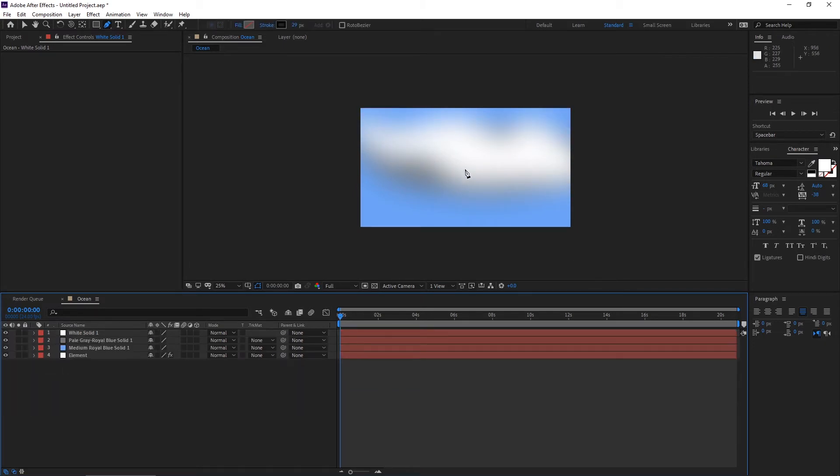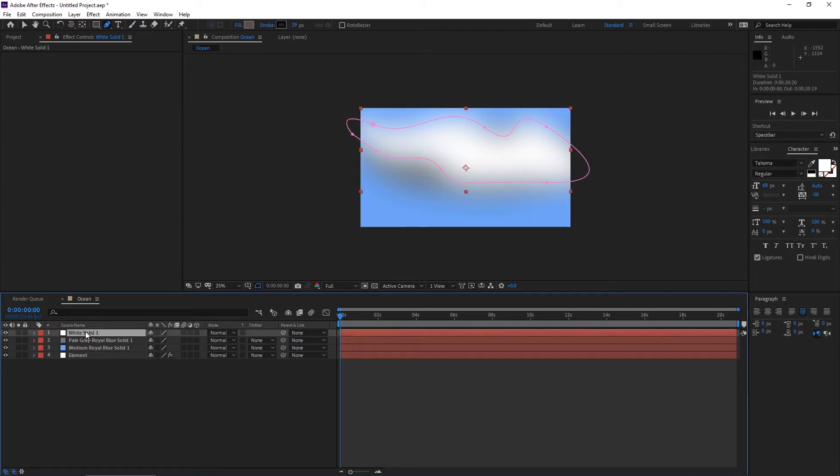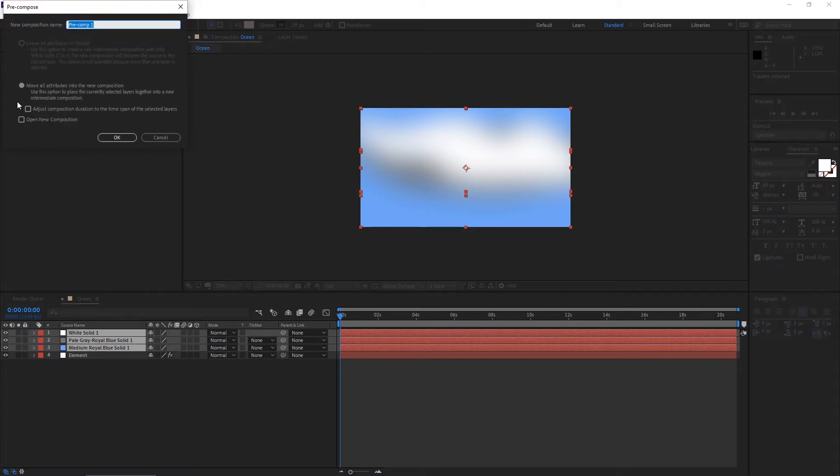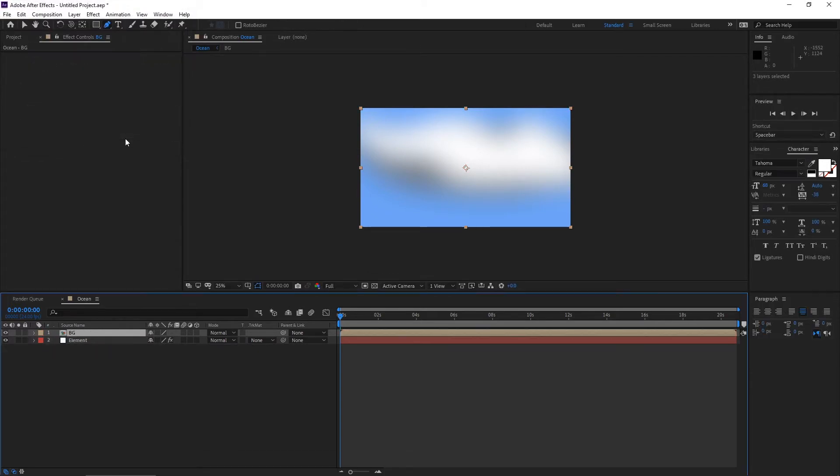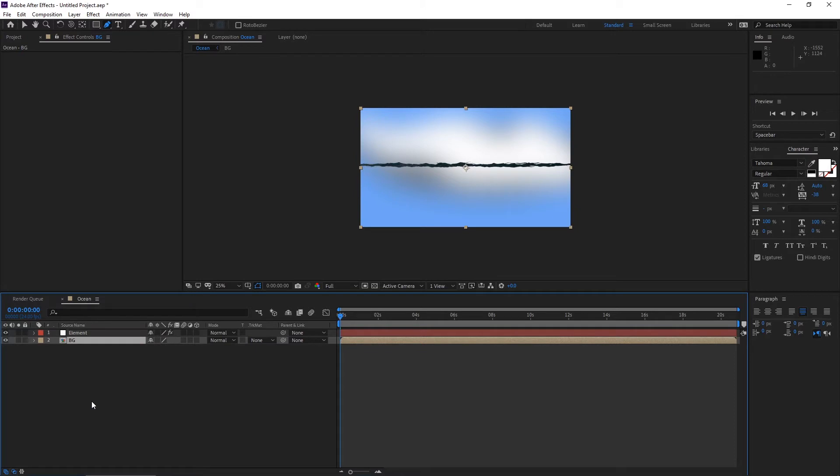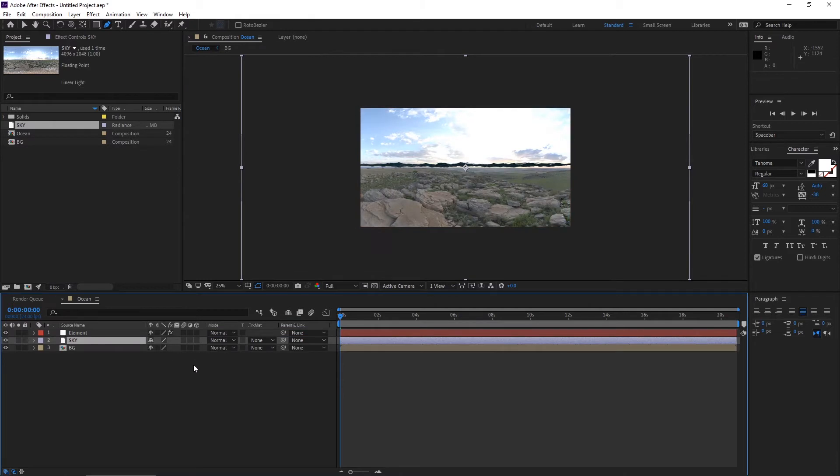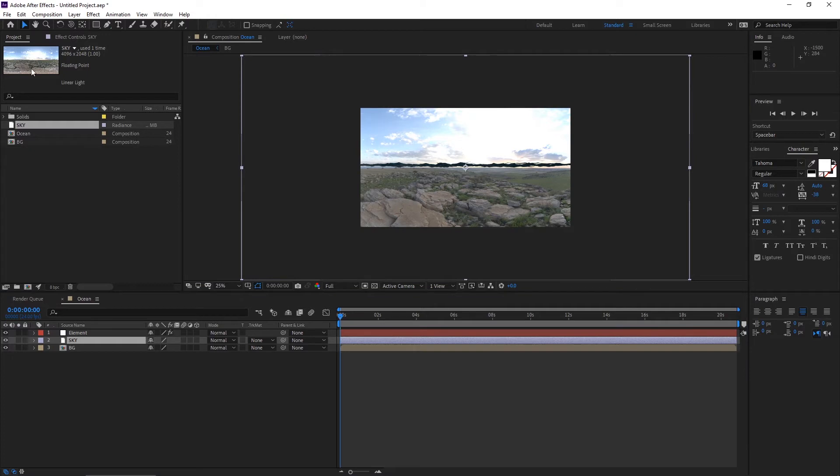Open the mask properties and increase the feather. You have a good atmosphere. Select this layer, Control+Shift+C to pre-compose, and rename it BG for background. Drag it here. Now I have already imported the sky layer. You can download any image from any website.